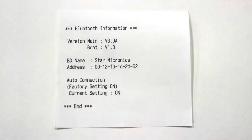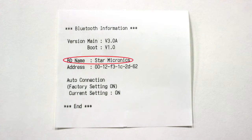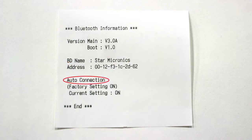The first piece of information we're going to be looking at is the BD name, which is Star Micronics. This is the name we're going to be looking for when we pair our printer with the PC shortly. The next piece of information is the Auto Connect setting, and later I will explain why the setting is important.